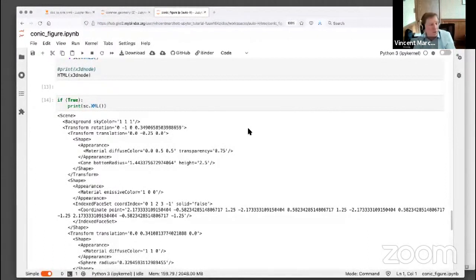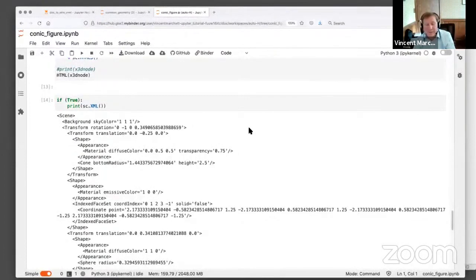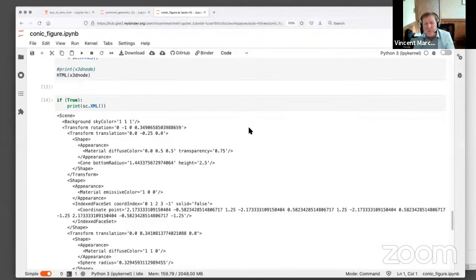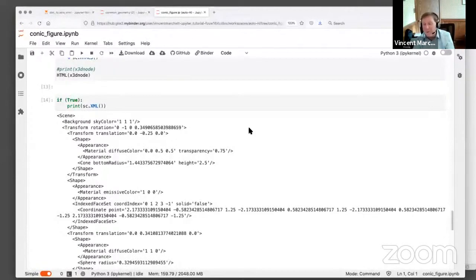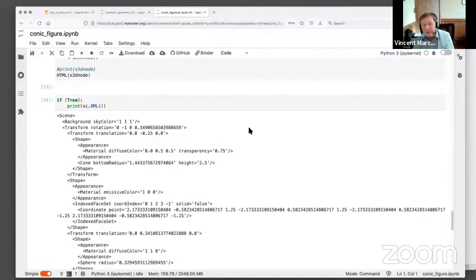Maybe I should also emphasize that even though my example was very simple — a few cones and spheres and planes — there's nothing stripped down or miniature about this version of X3D. This is the X3D JavaScript library supporting most of the X3D standard, including the GLTF inlining. So it would be possible in the context of this notebook environment to import and display a GLTF file.